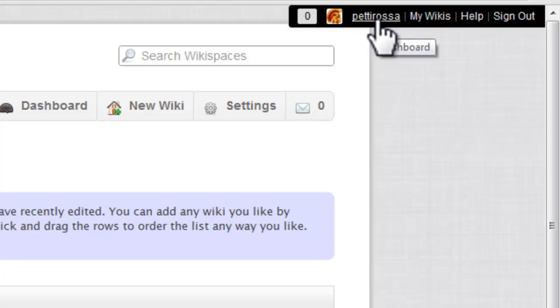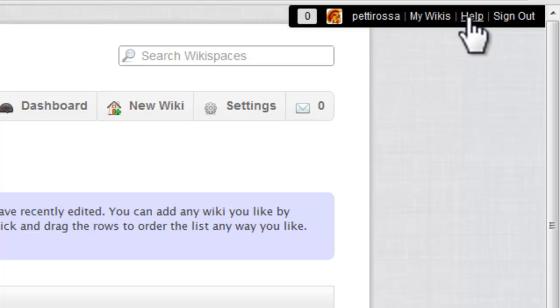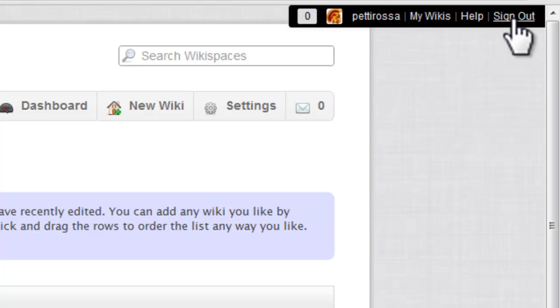Up here in this section, this will take you back to your dashboard. This will take you directly to a list of your wikis. This gets you to the help files, and sign out, completely signs you out of the website.